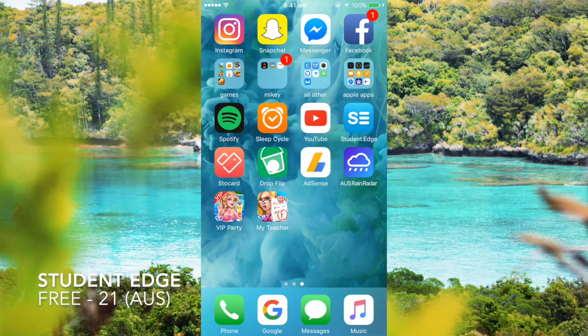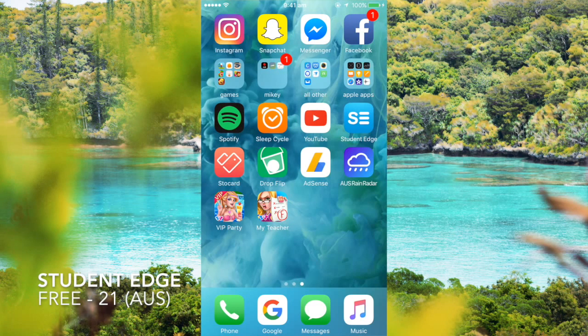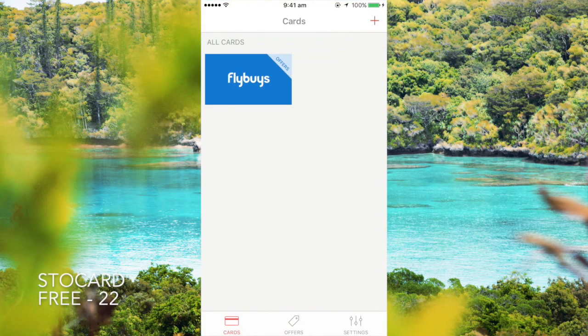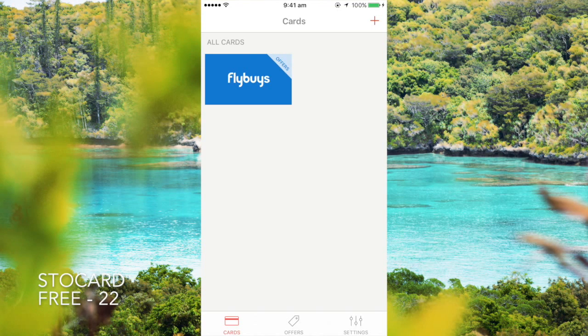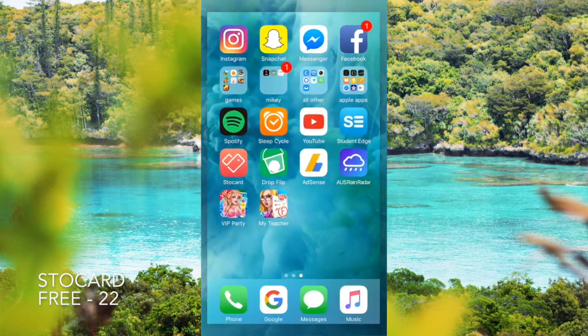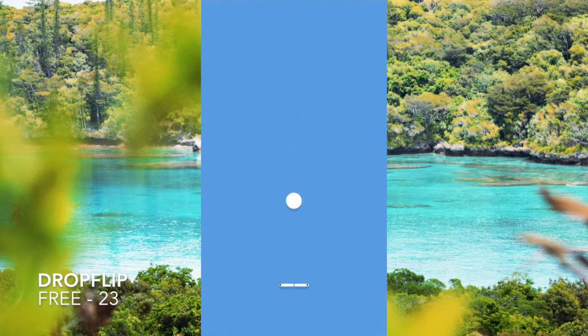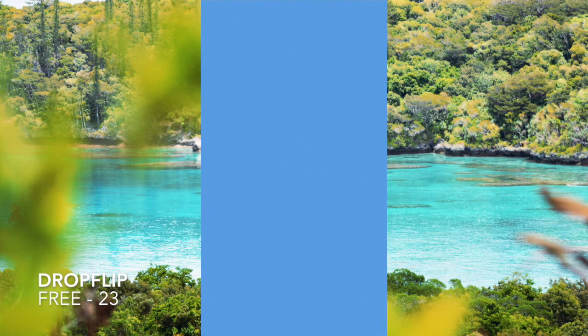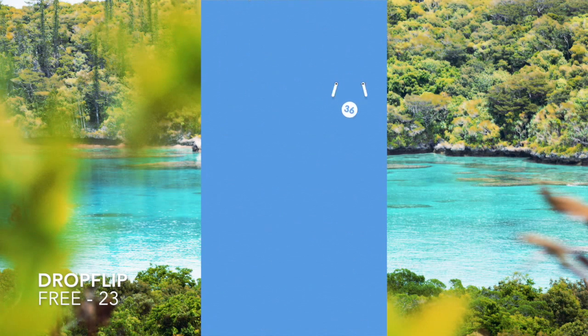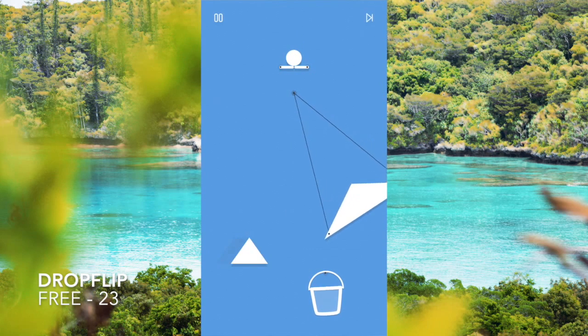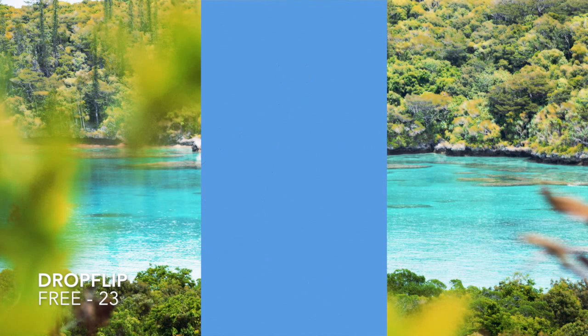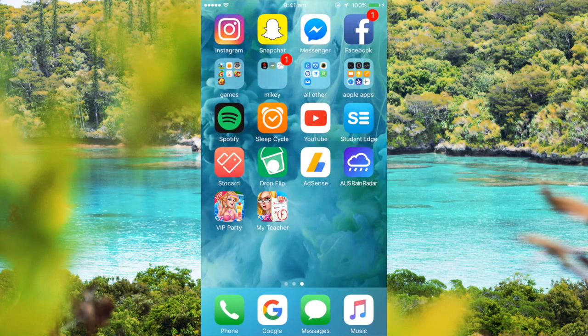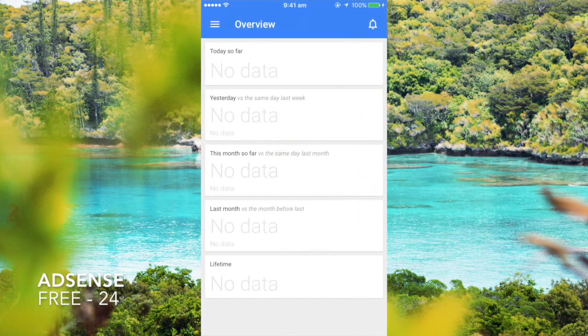Stow Card stores all my cards that I need if ever I'm shopping. Drop Clip is an amazing game. It's a nice little game to just play while you're waiting. And AdSense is to check the money, to see how much money I made from you guys.